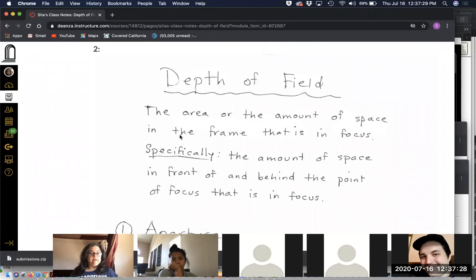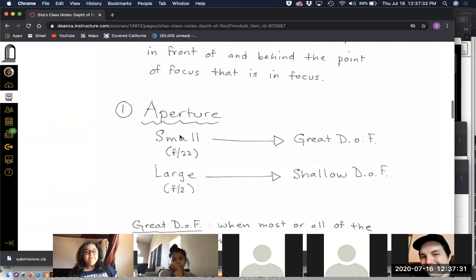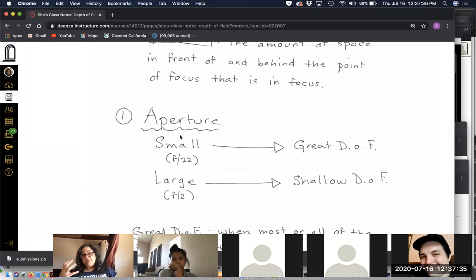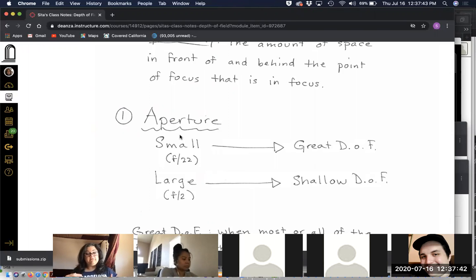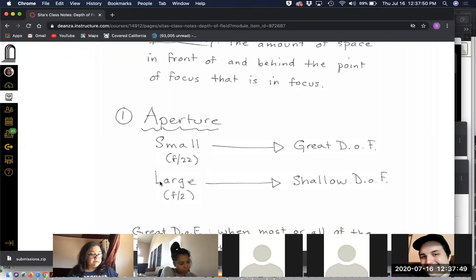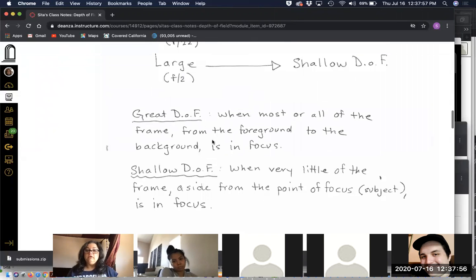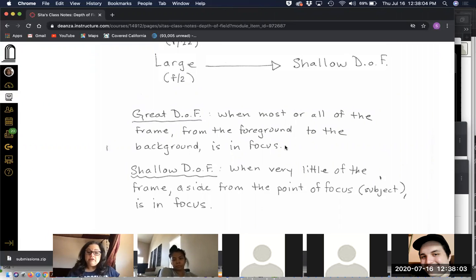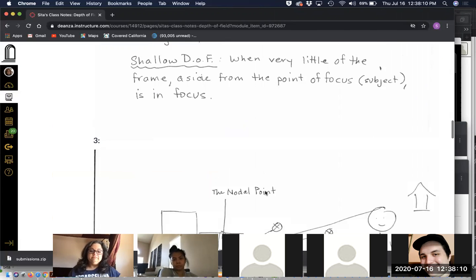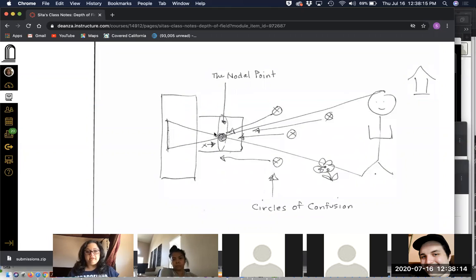Aperture is the thing we as photographers use to purposely change depth of field. When we want most or all of the frame to be in focus from foreground to background, we use a small aperture. When we want very little to be in focus, we use a large aperture, which produces shallow depth of field.